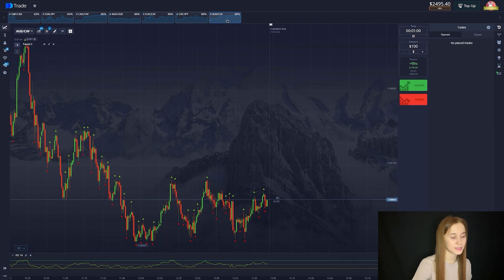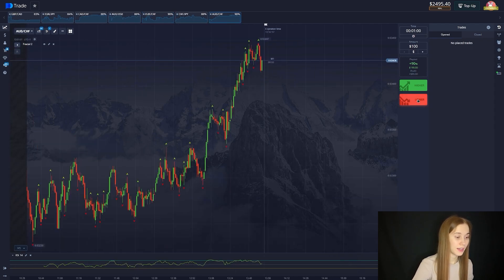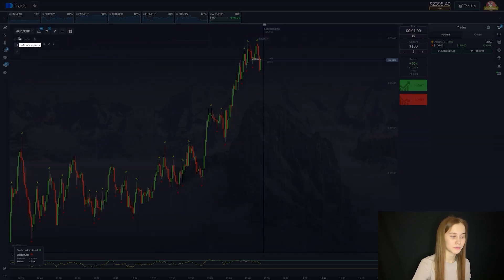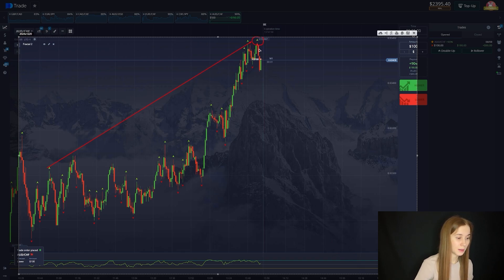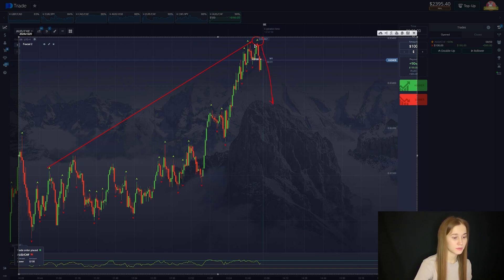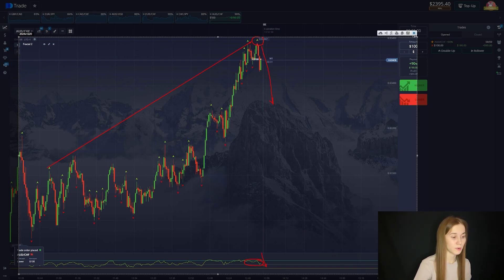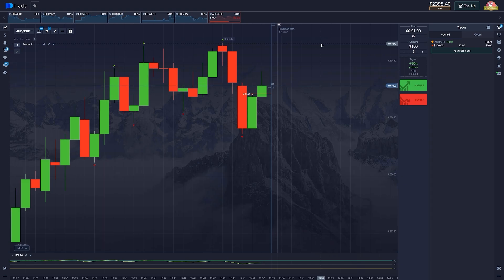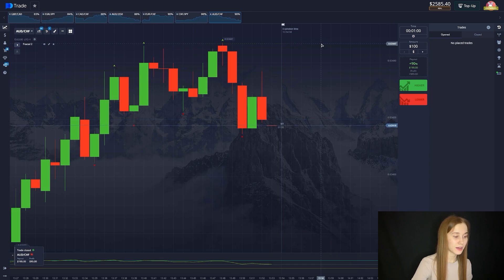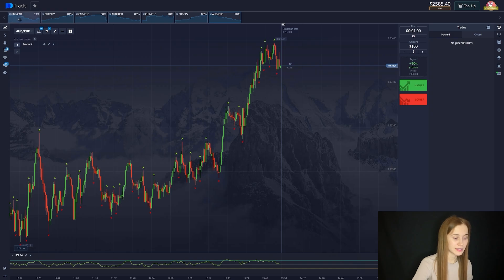Let's open a deal for a fall. A good move up — updating the local maximum. That's how our deals go. There's nothing complicated. The local maximum has been updated, which means the chart will go down. There will be a rollback. Let's wait for the completion. This deal goes up.